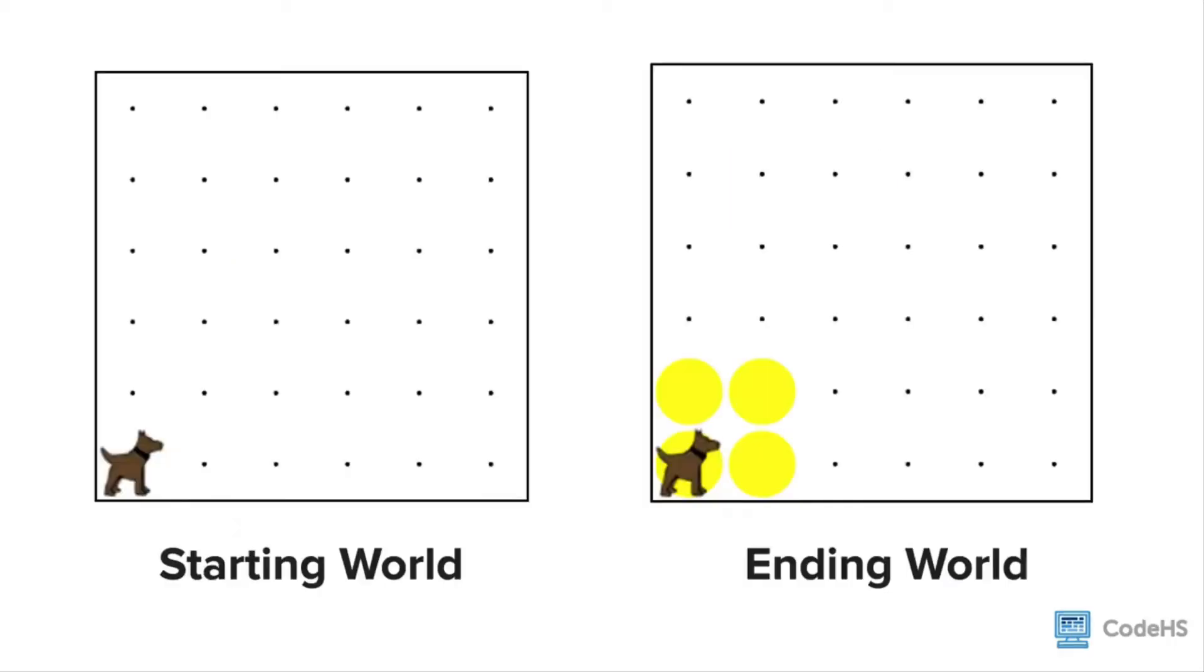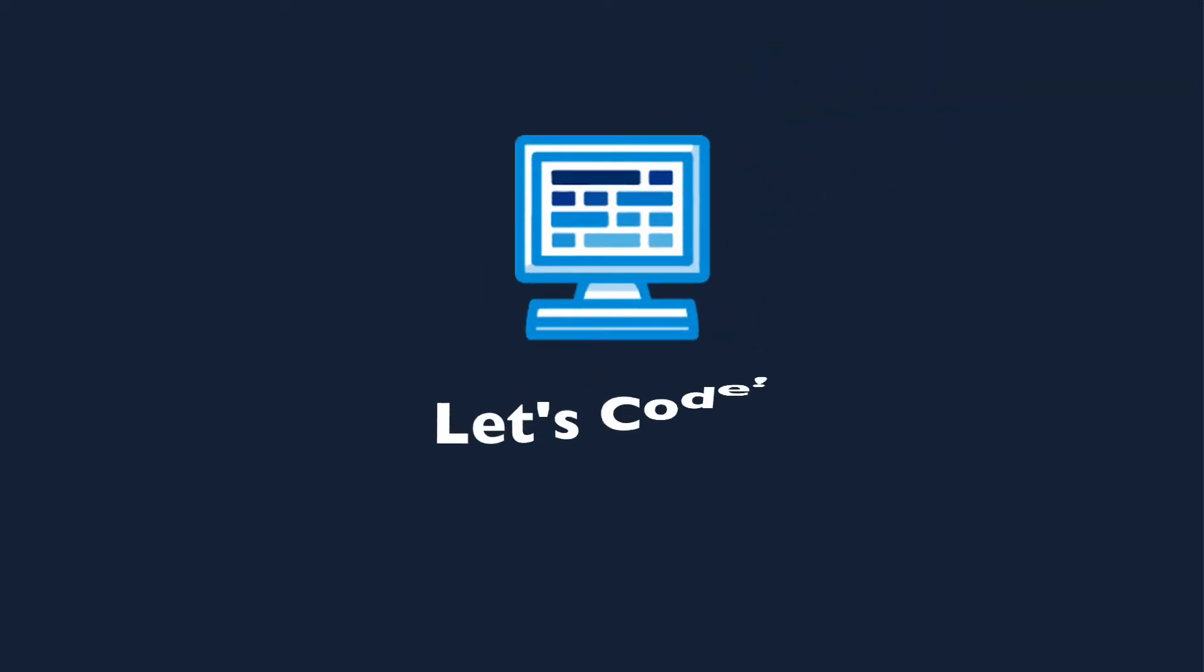With that, it's time to program our second Carol program. In the starting world, Carol starts in the first row and first column facing east. In the ending world, Carol is in that same position, but there are four tennis balls in the shape of a square added to the grid. So let's dive in and create this program.